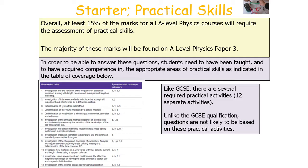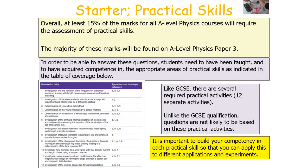But unlike the GCSE qualification, questions found on the A-level are not likely to be based on these practical activities. It's important to build your competency in each practical skill so you can apply this to different applications and experiments. Whilst a couple of questions on your A-level physics paper will be based on those required practical activities, most of them will be on experiments you've never come across before, and the aim is for you to apply your knowledge and understanding to different contexts and applications, as opposed to just learning several practicals.